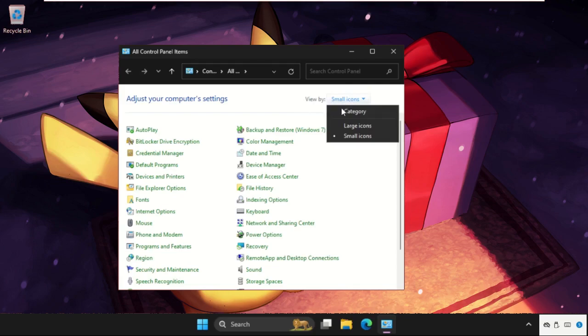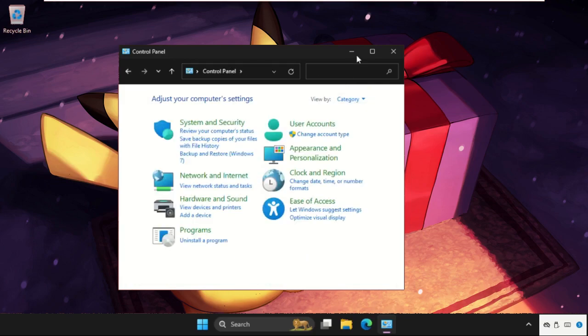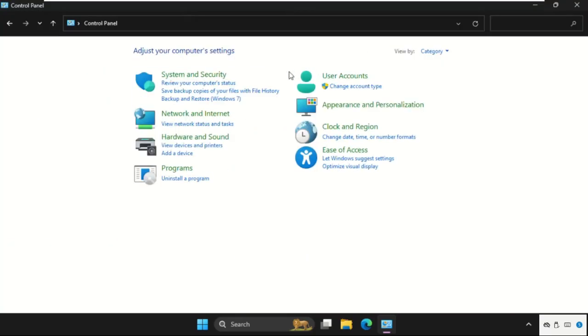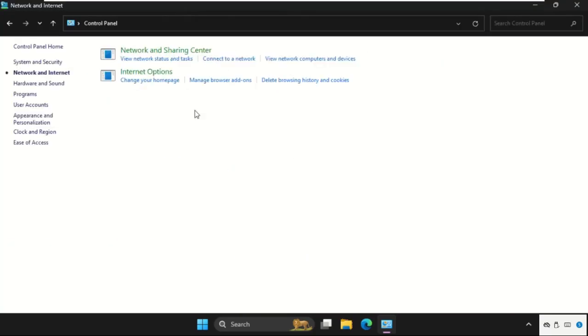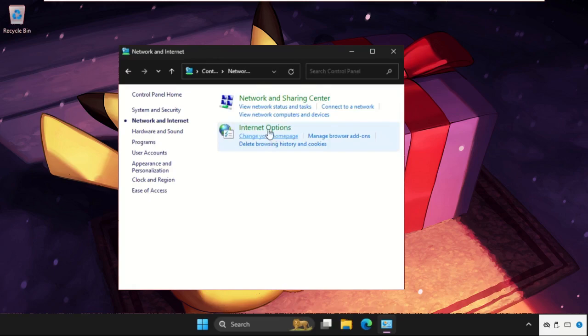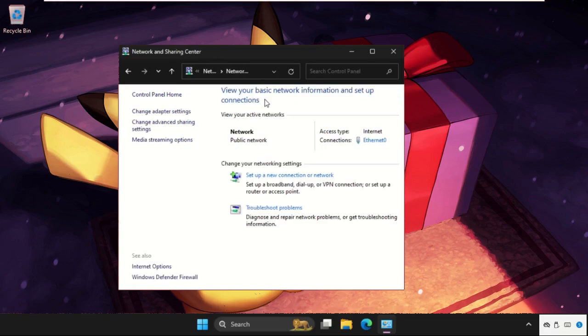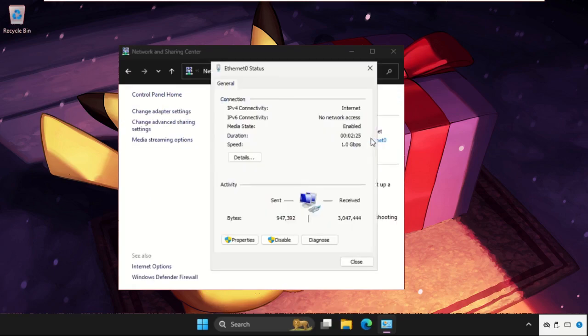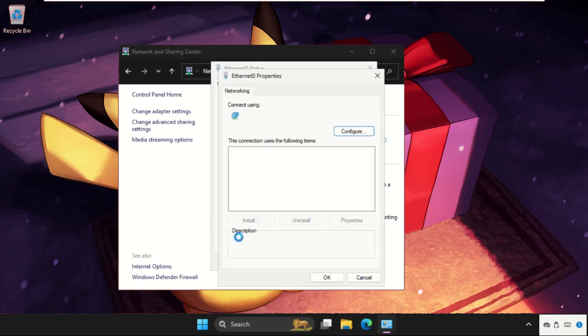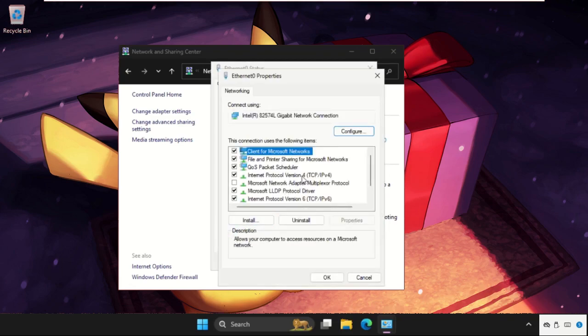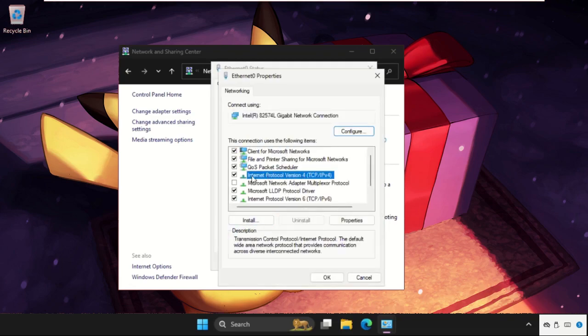Select View by as Large Icons, then click on Network and Internet, then click on Network and Sharing Center. From the connections, click on Ethernet, go to its Properties, select IPv4 Internet Protocol Version 4.